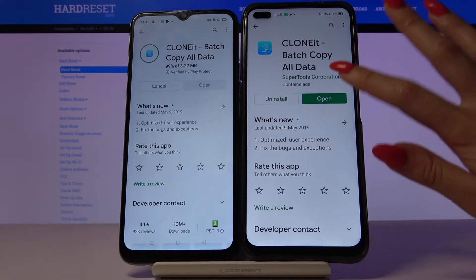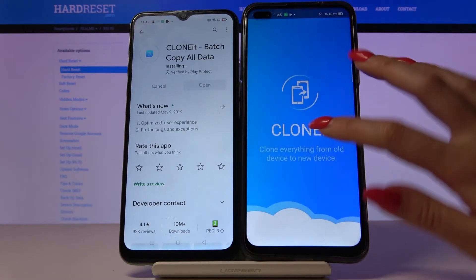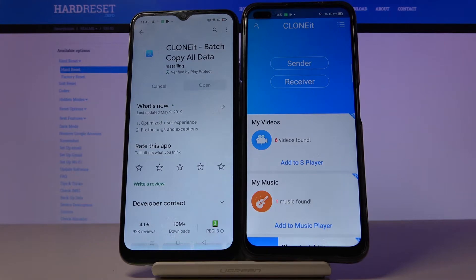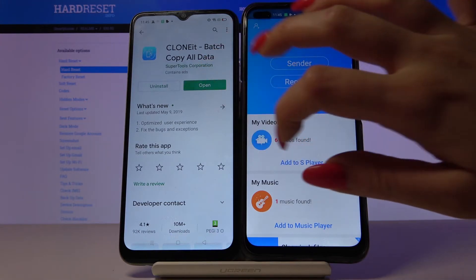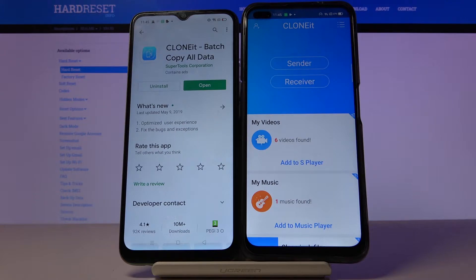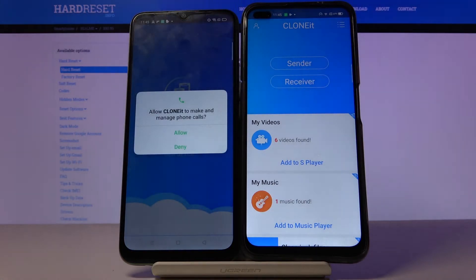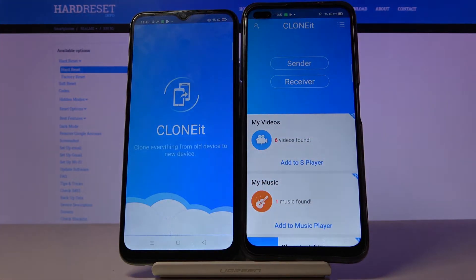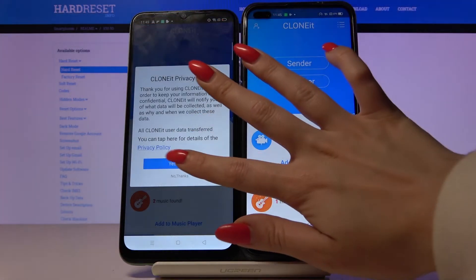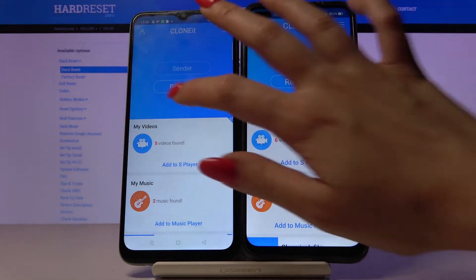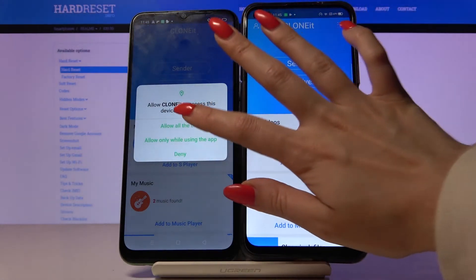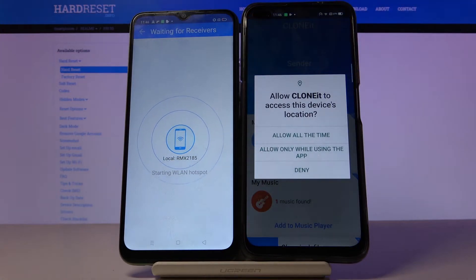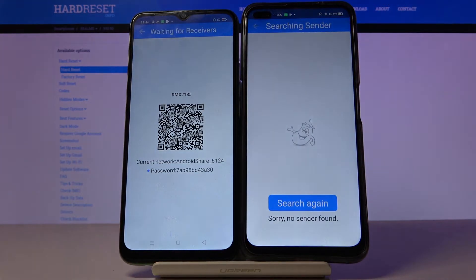Now open it on both devices, click allow and agree. Then go with sender on this Realme to send your files and allow access to this device's location.